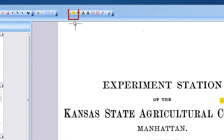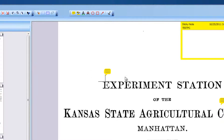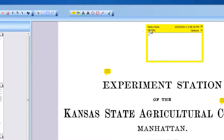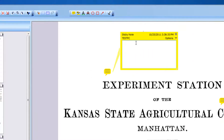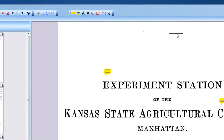To add a note on a document page, activate the note tool then click to indicate the position of the note. The note, which is marked with your login name, is ready to be filled with text. You can hide the note by clicking the X in the upper right corner. To reopen the note, double click the note.